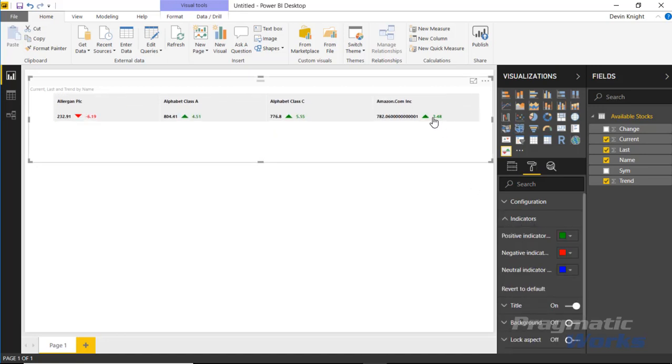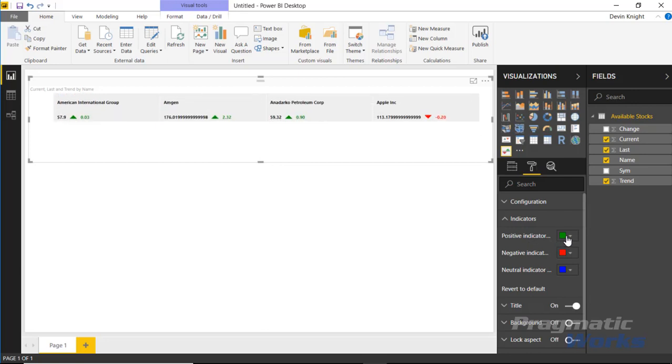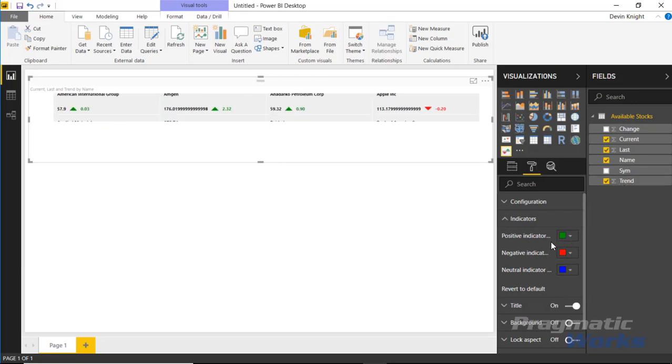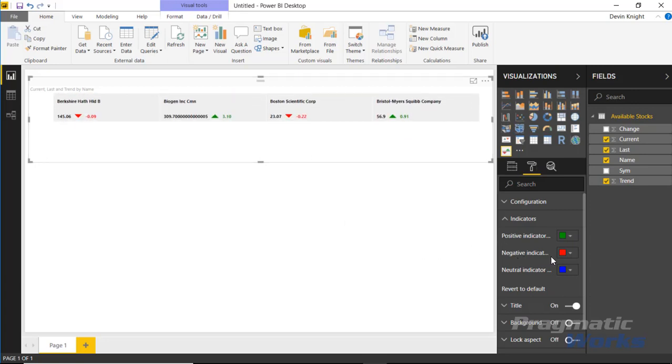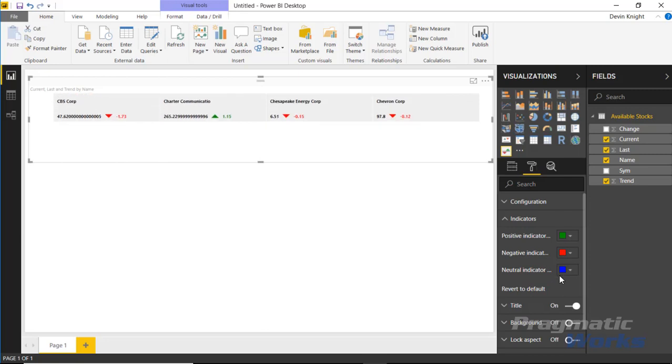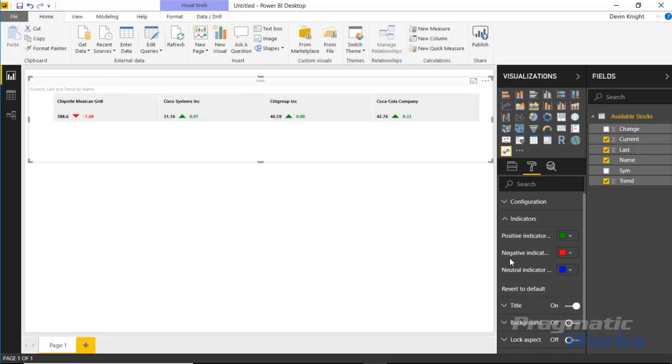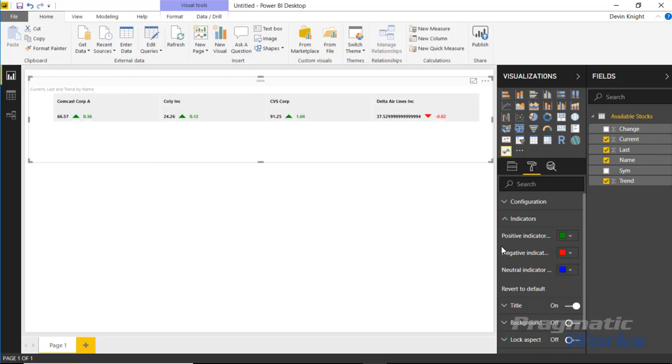Lastly here under the indicators section, you can actually change the color of the indicators that are being used. Right now a positive indicator, which is a positive one under my trend value, returns back a green indicator that's trending up. A negative one returns back a zero, and if I had any zeros on my actual trend line, if I had any zeros, that would return back a neutral or a blue.